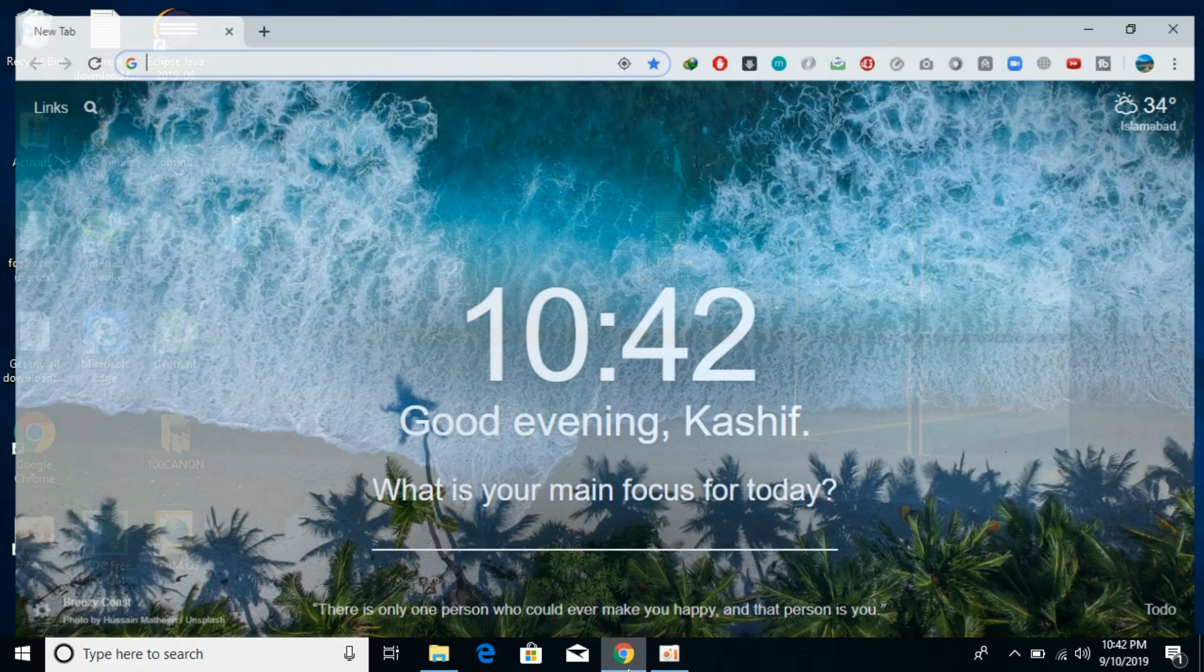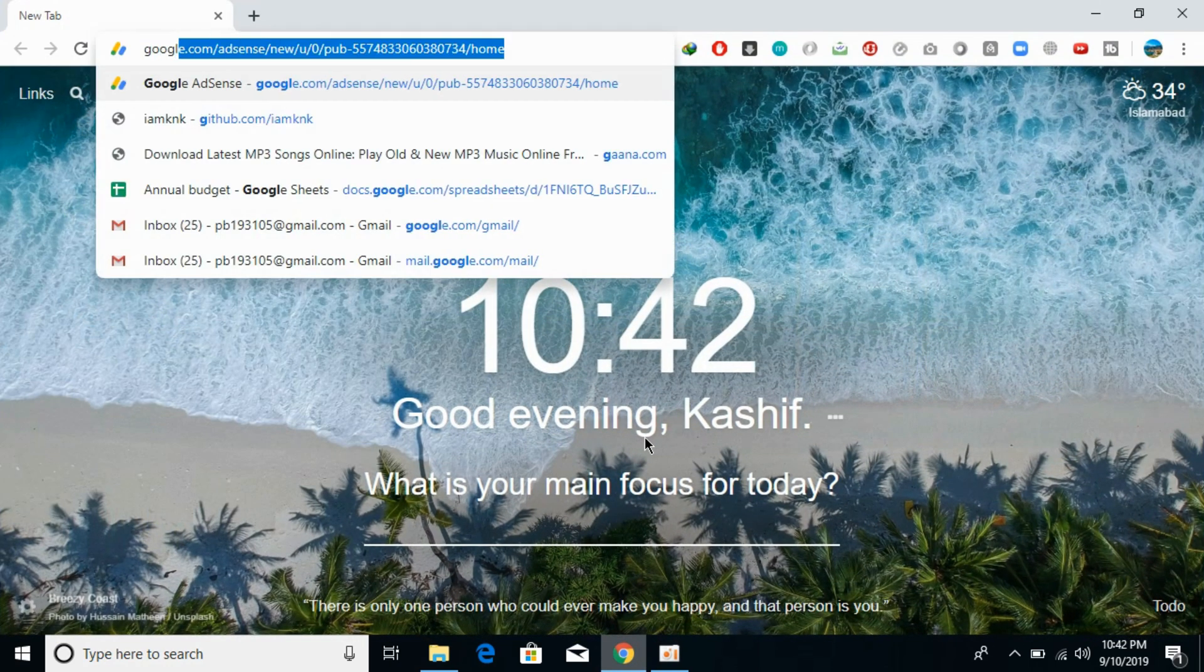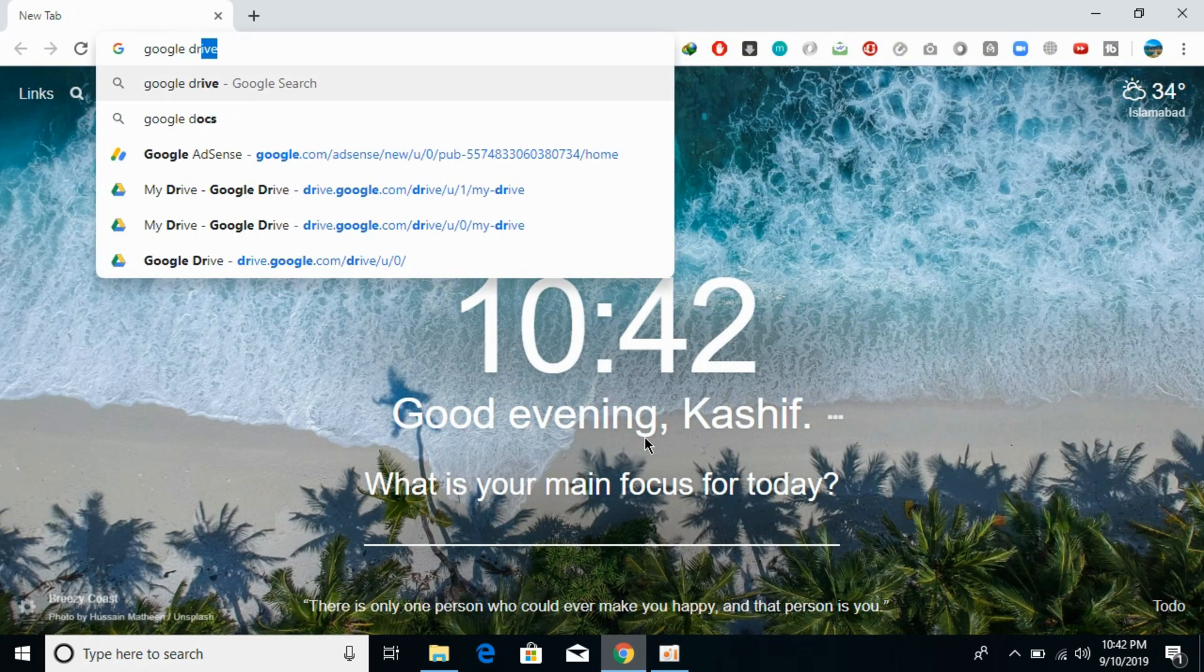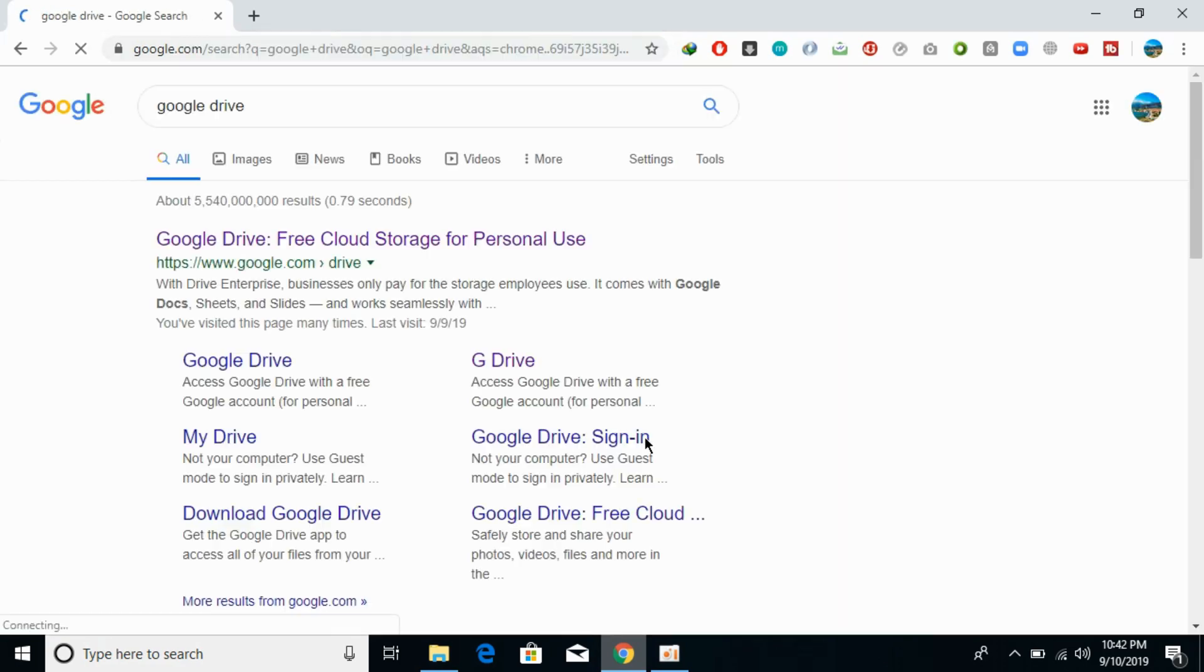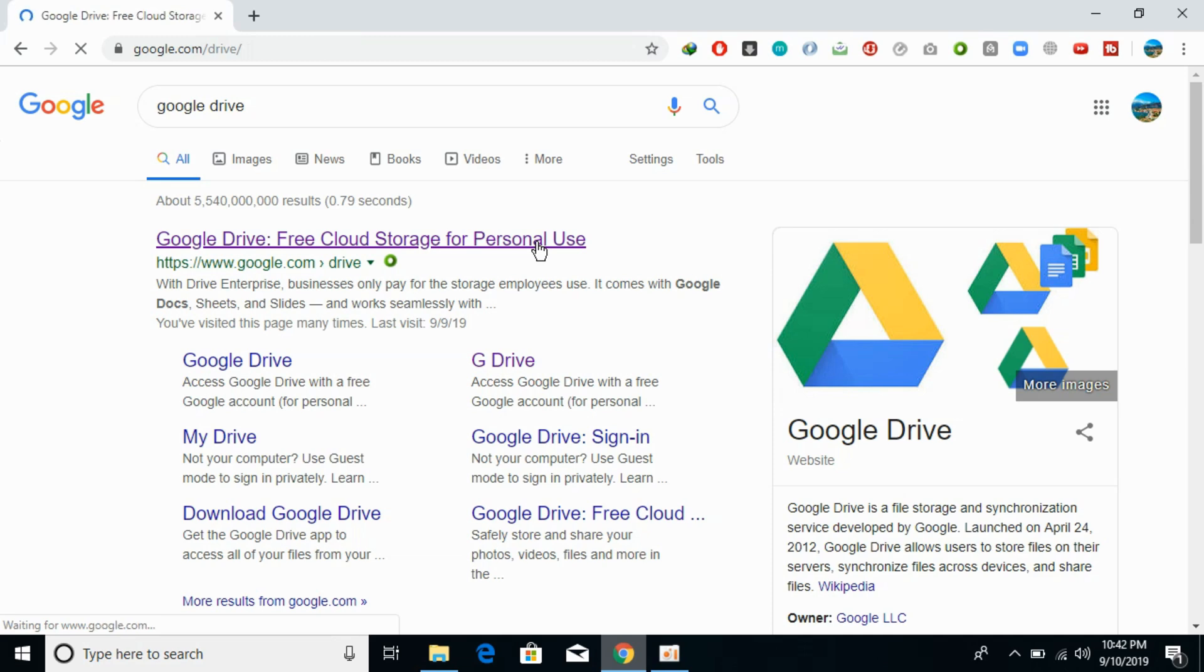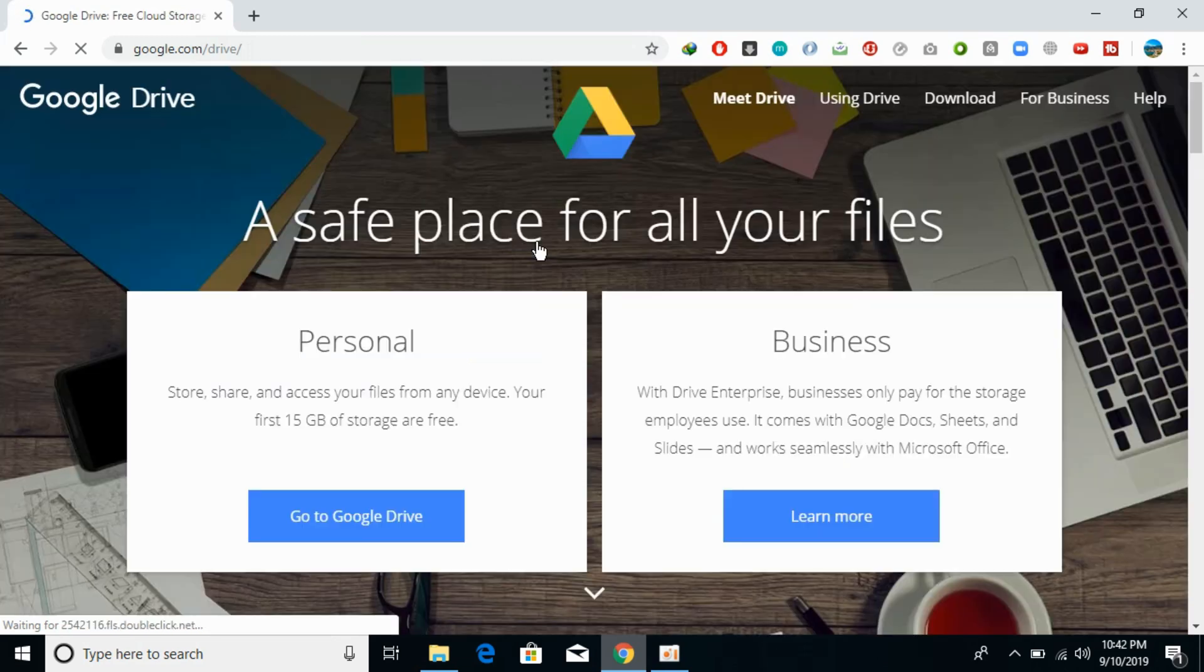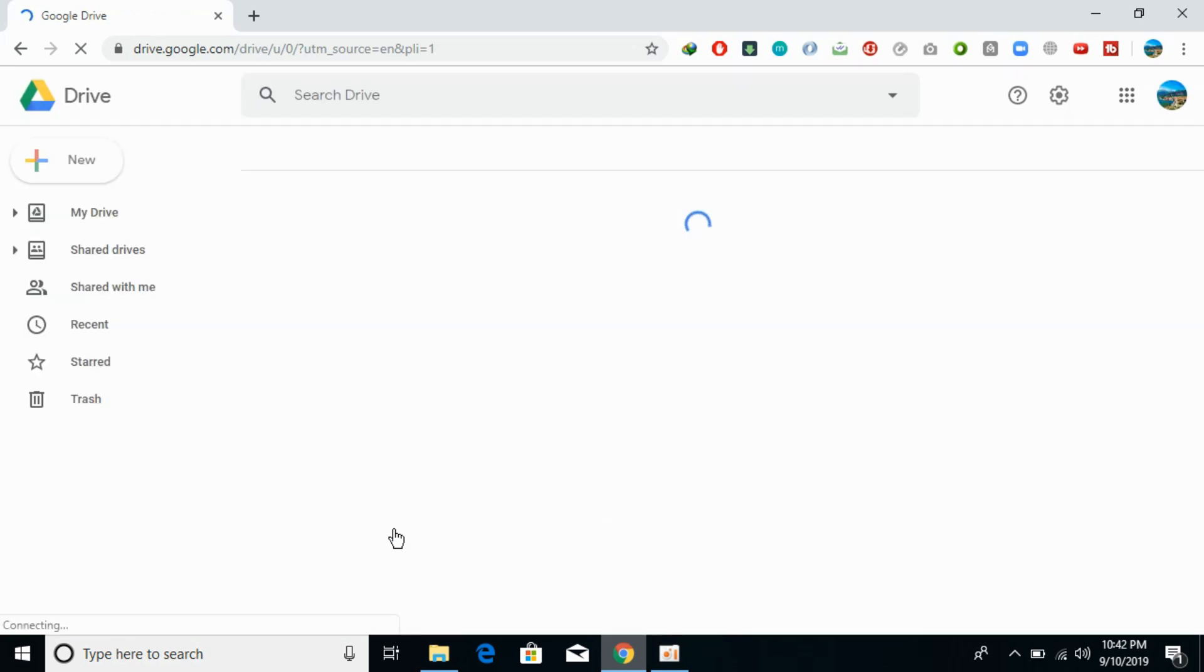First, you need to go to your Google Drive where your file resides. Just open your Google Drive and go in there. It is really simple to share files.